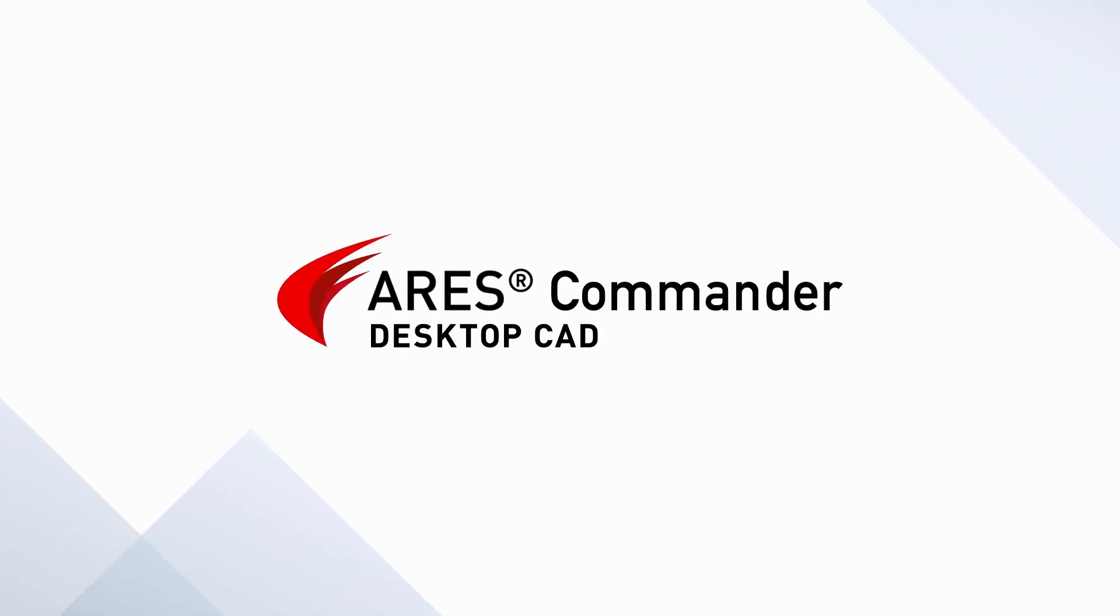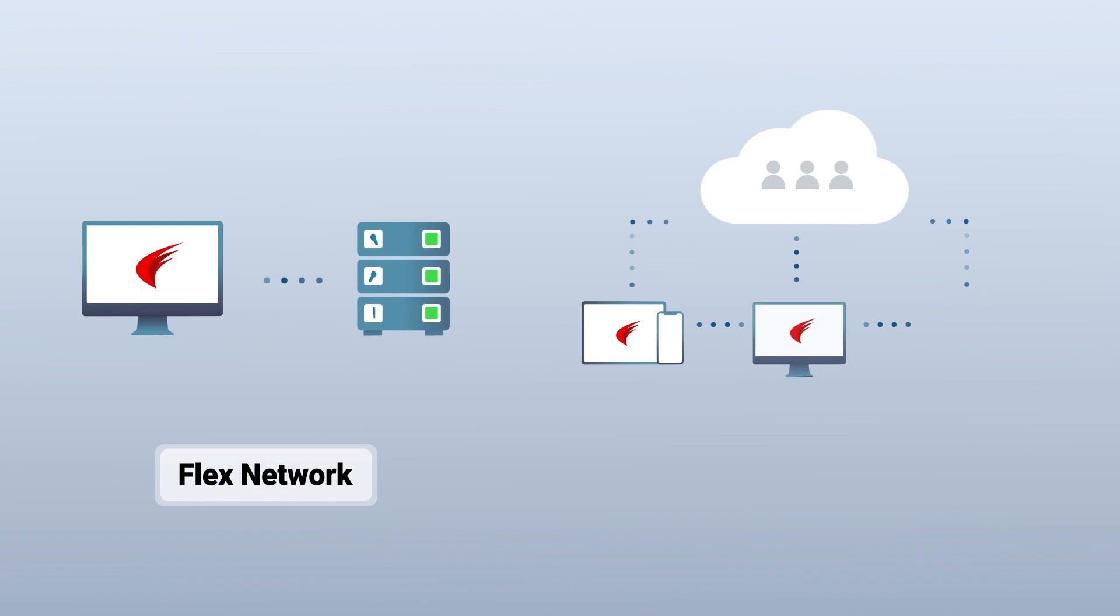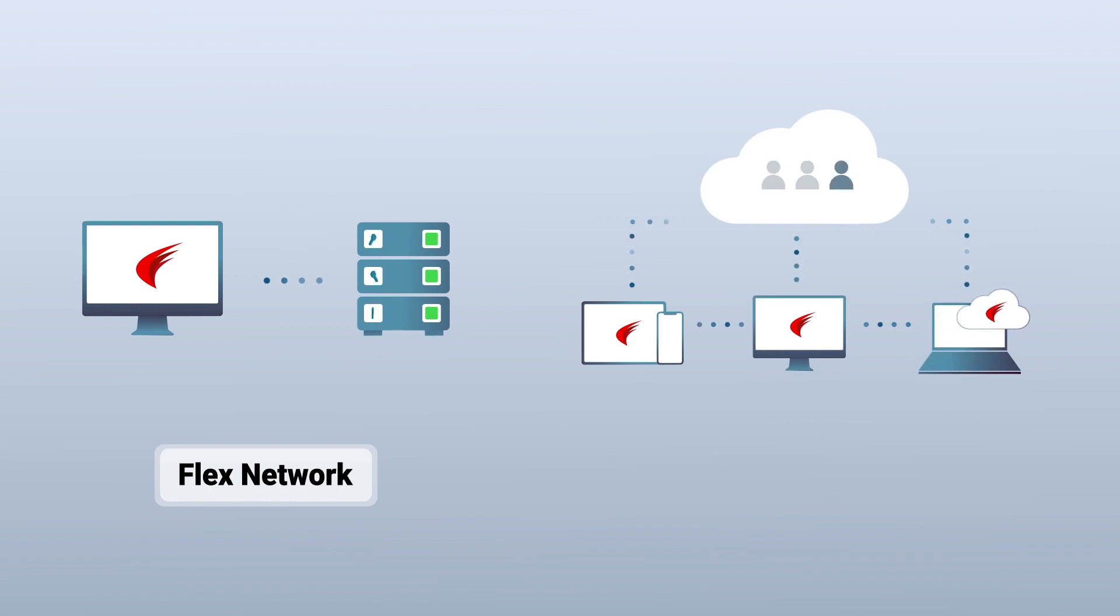Ares Commander offers such network licenses and introduces a modern evolution of the concept with the new FlexCloud license.